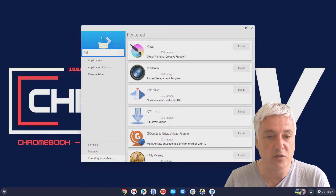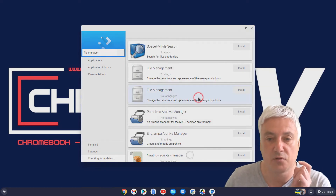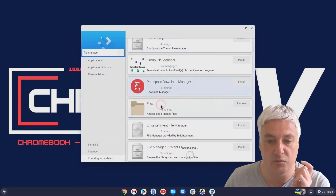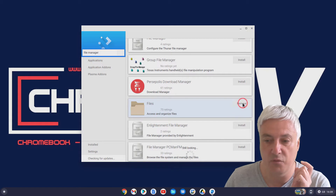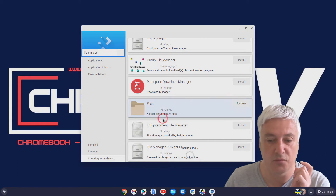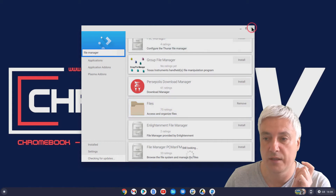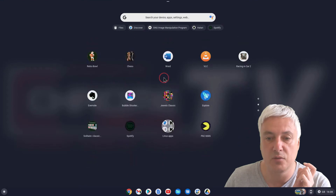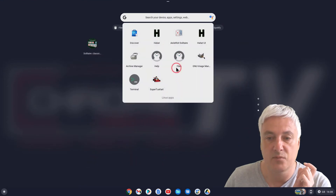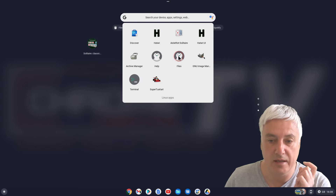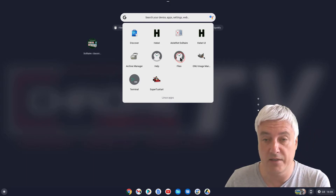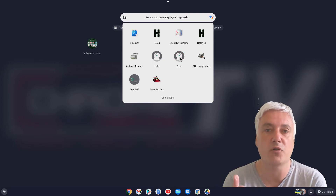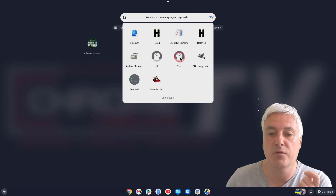There are different file managers available, but the file manager I've installed is this one here — Files. As you can see it's got 'Remove' there, which shows that I've installed it. That's the one I'll be using in this video. If we go back to Linux apps, that's this one here — Files. The thing you need to realize is that once you're inside Linux, unless you've got a file manager you're not going to know what files are in there, so that's why you want the file manager.